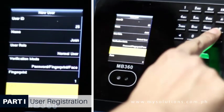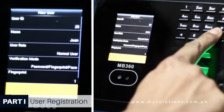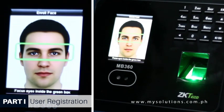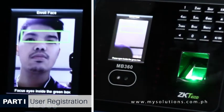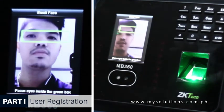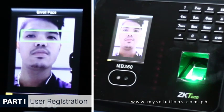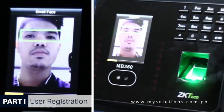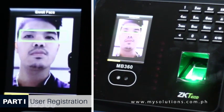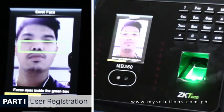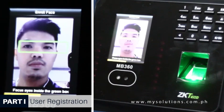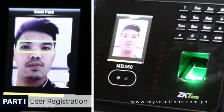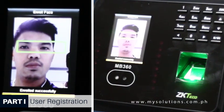For face enrollment, click the Enroll Face button. During enrollment, locate your face at the center of the screen and follow the voice prompts. Focus your eyes inside the green box. The user needs to move forward and backward to adjust the eye position during face recognition.